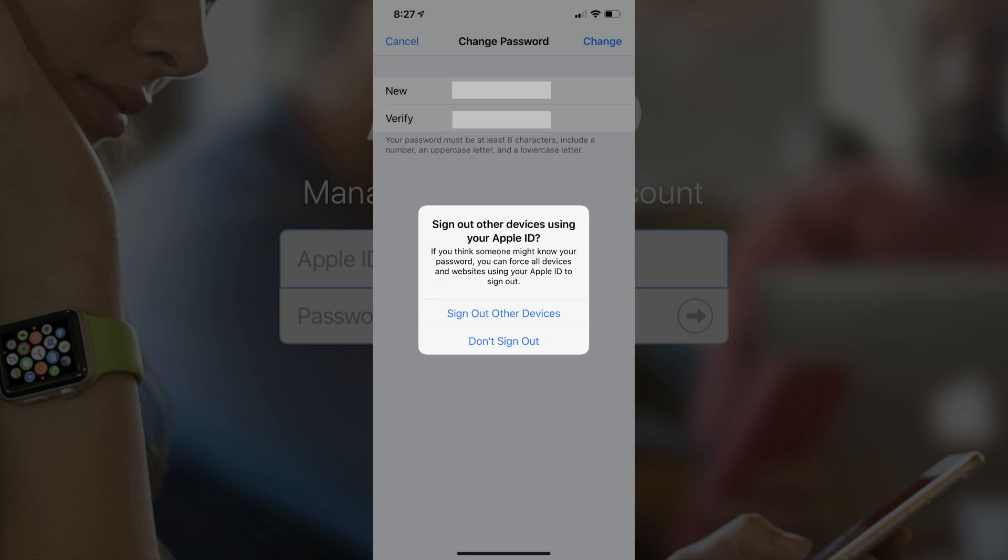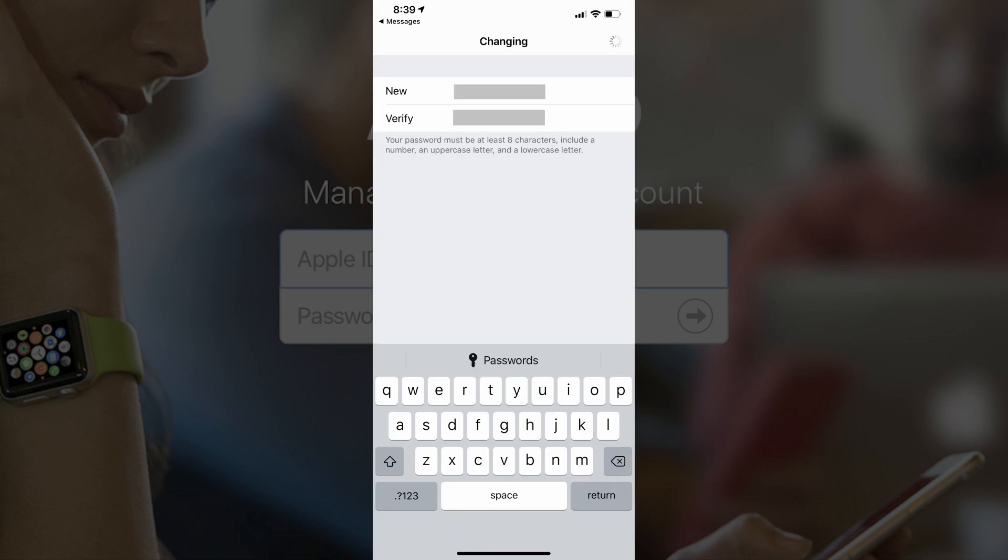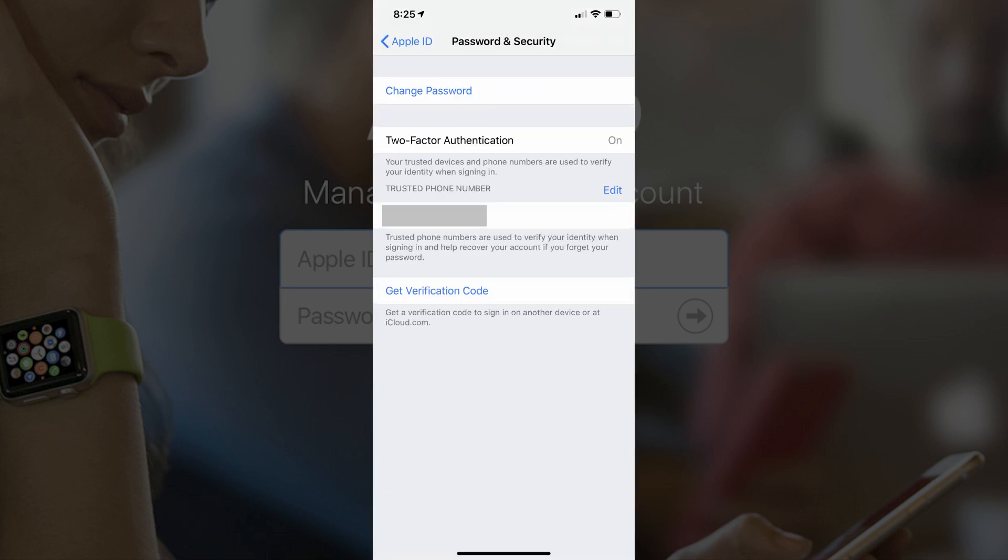A dialog box appears asking if you want to sign out of other devices using your Apple ID. Choose whether or not to sign out of other devices using your Apple ID. A Changing screen appears before you're returned to the Password and Security screen.